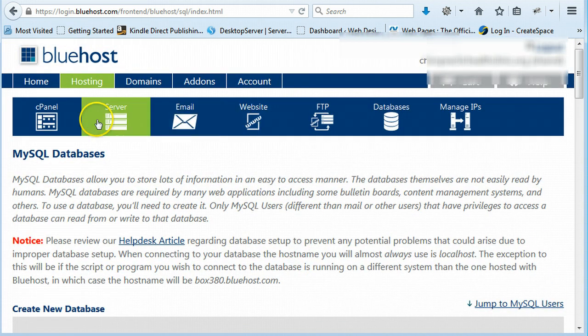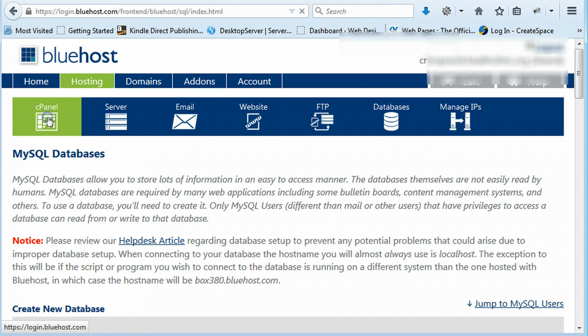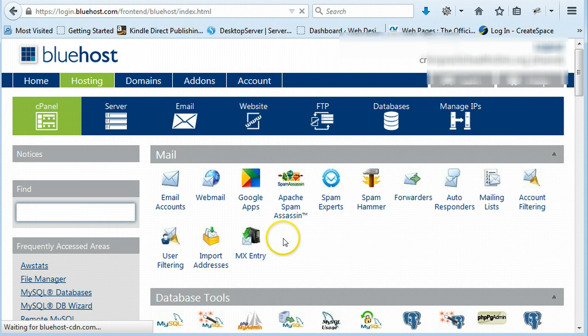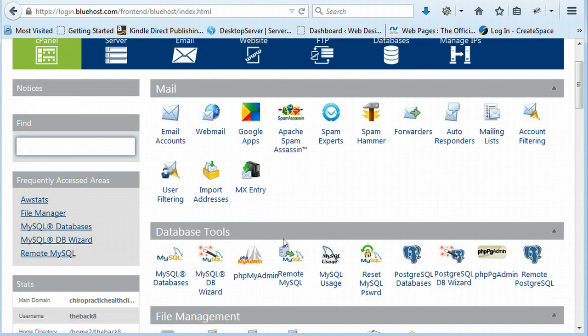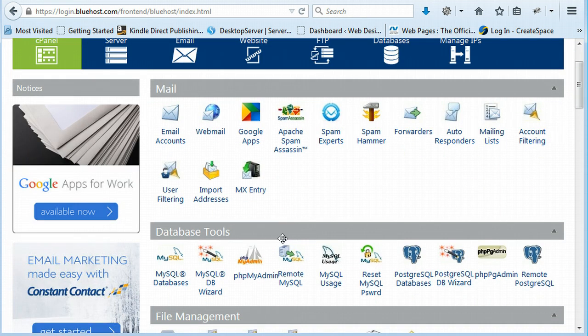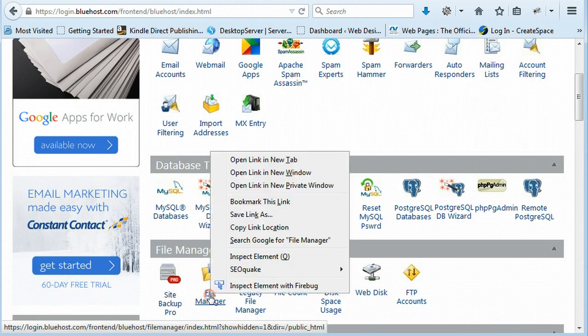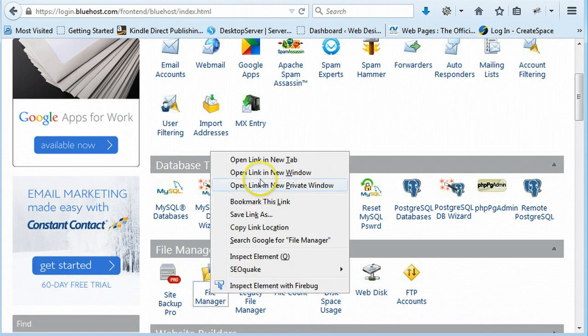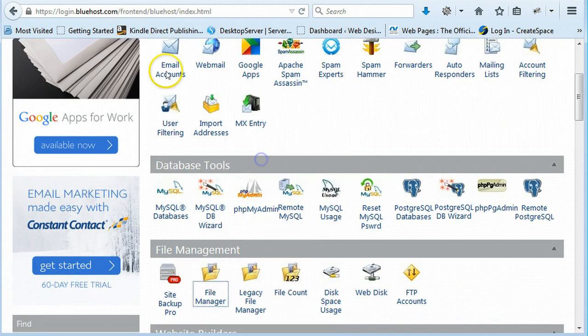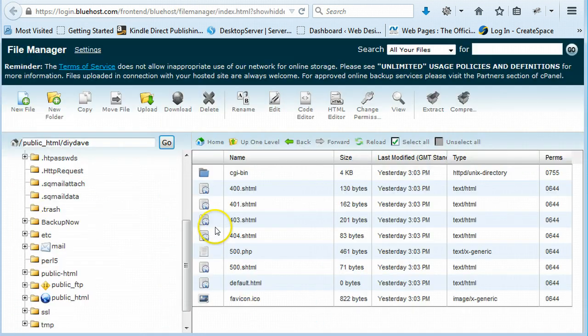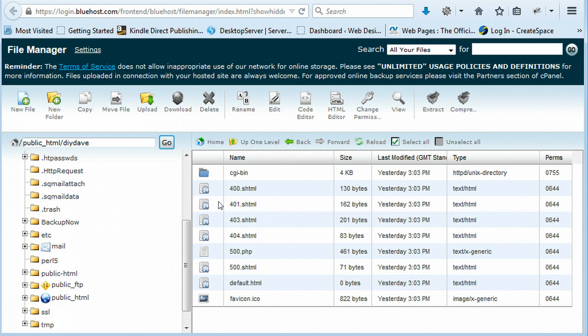Now the next step is to go back into your cPanel. You're going to need to go down to your file manager. I'm just going to open this in a new tab.